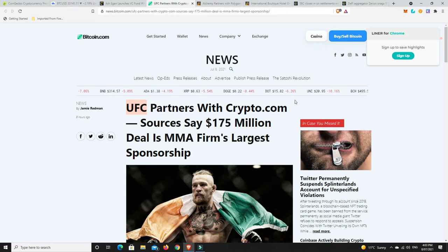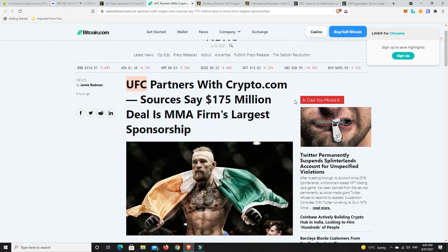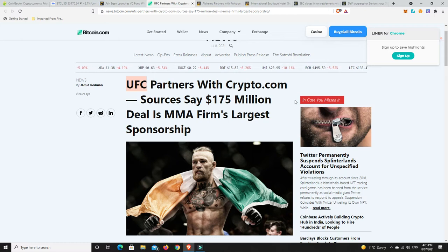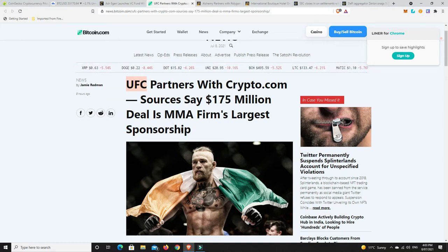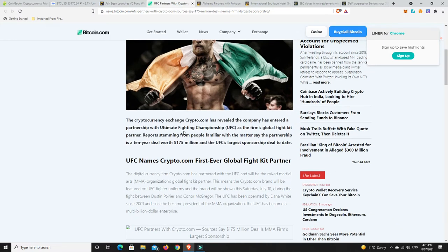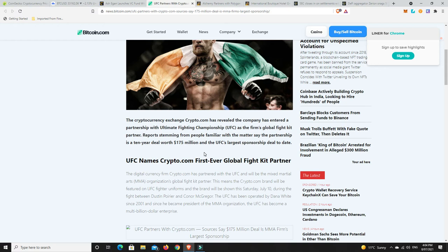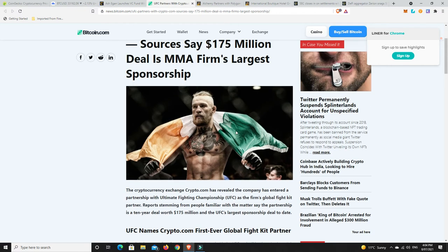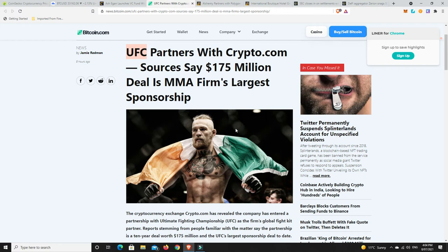Some more bullish news though. So the UFC partners with Crypto.com and sources say $175 million deal is MMA's firm's largest sponsorship. So Crypto.com starting to get some money out there, like FTX doing the same, getting into the Formula Ones. FTX, I think, has also got the naming rights to the Miami Heat's Stadium for the next 15 years or something like that. The Cryptocurrency Exchange Crypto.com has revealed the company has entered a partnership with the Ultimate Fighting Championships, UFC, as the firm's global fight kit partner. Reports say the partnership is a 10-year deal worth $175 million and the UFC's largest sponsorship deal to date. So UFC is quite big. It's died off a little bit with the pandemic. Most sports have, without the crowds, they're just not the same.